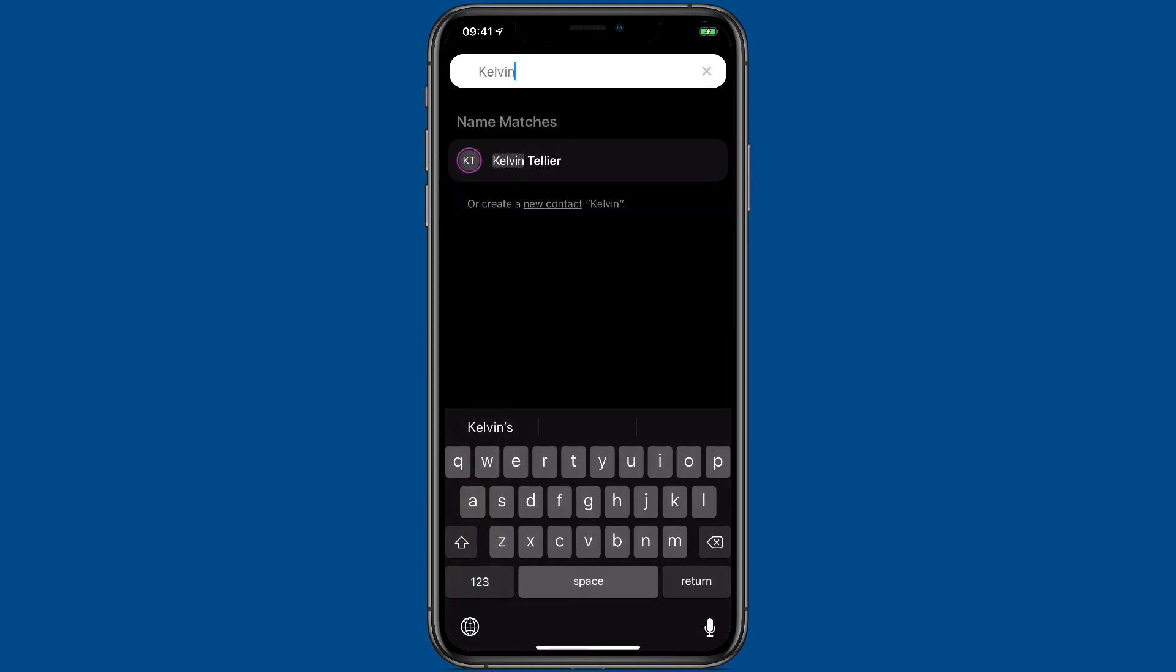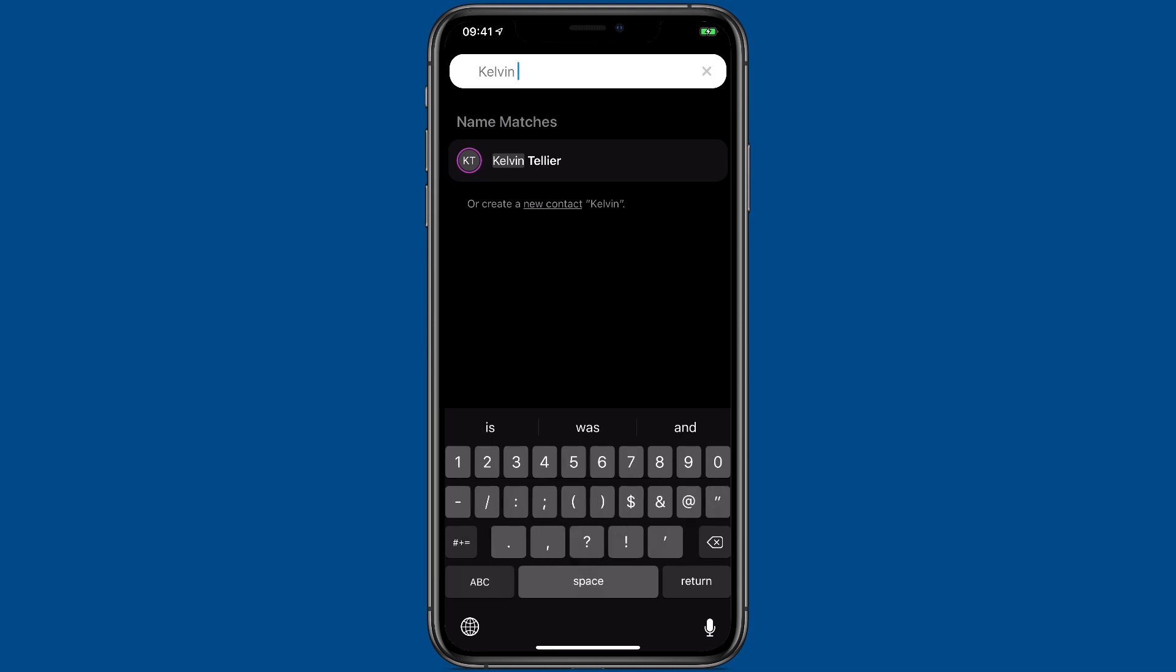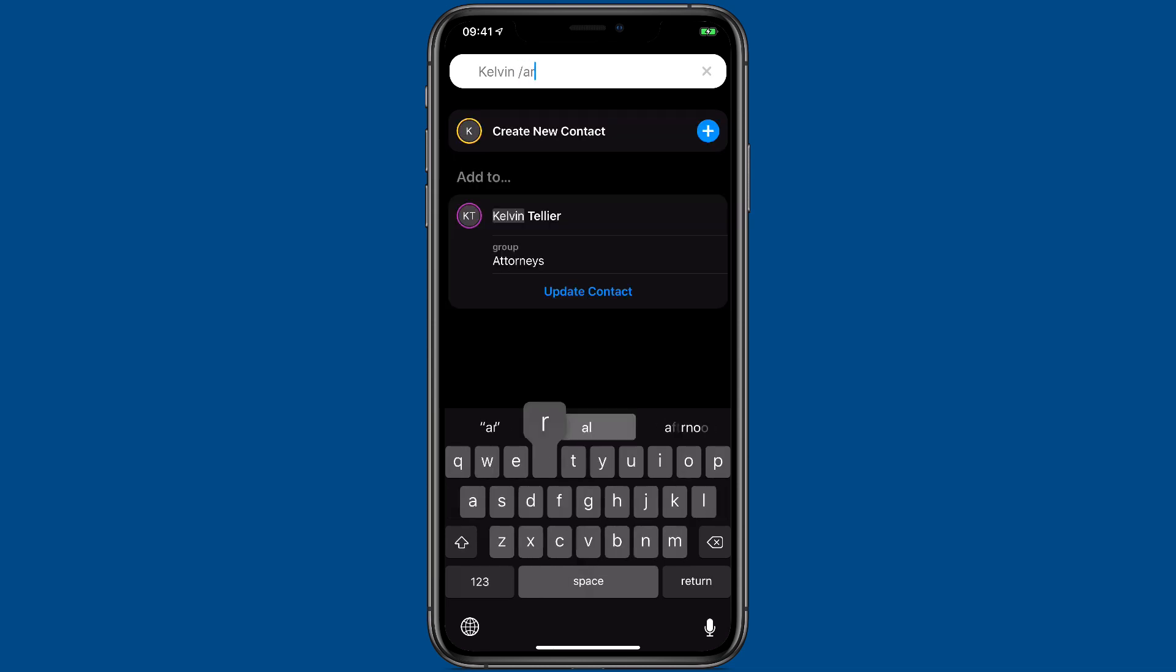And finally, you can use that same syntax to add a contact to a group. For instance, I've been typing in Kelvin's name here. If I want to add him to the area 51 group, I just have to hit the slash and then area, and I can update the contact to put him in that group.